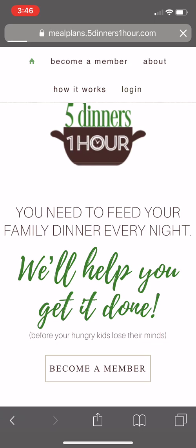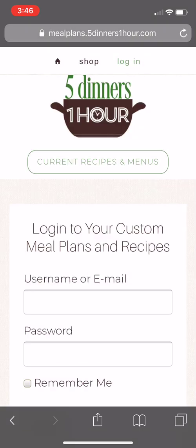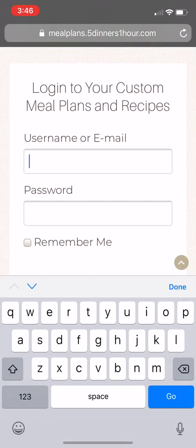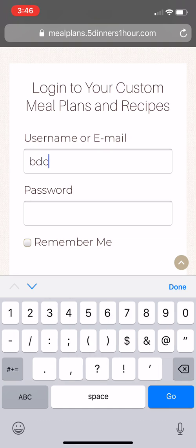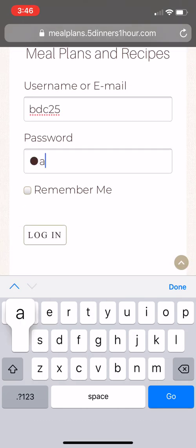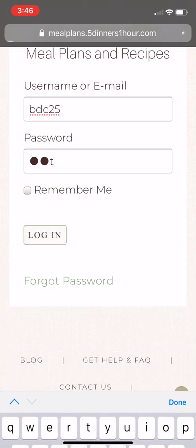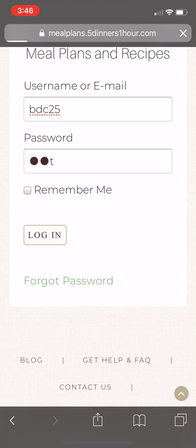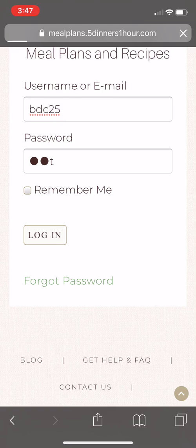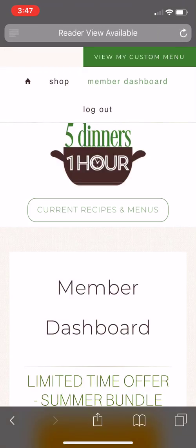From there, you will enter the credentials that you set up during the checkout process. After you're logged in, it will take you to the member dashboard.